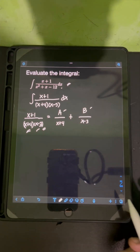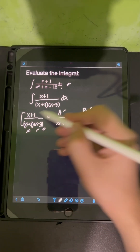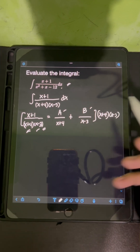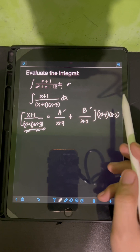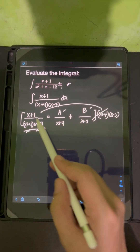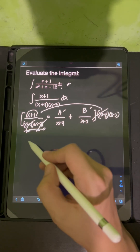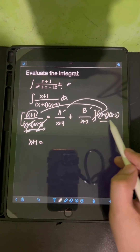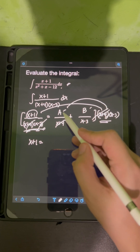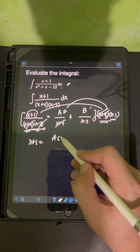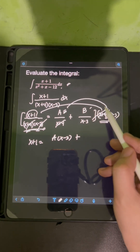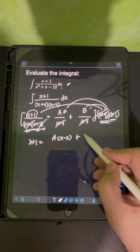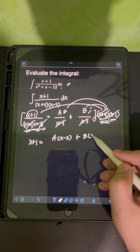We need to find the values of A and B. We multiply both sides of the equation by the LCD, which is the original denominator. On the left side, everything cancels and we are left with x+1. On the right side, multiplying A/(x+4) by the LCD cancels the (x+4), leaving A(x-3). Multiplying B/(x-3) by the LCD cancels the (x-3), leaving B(x+4).